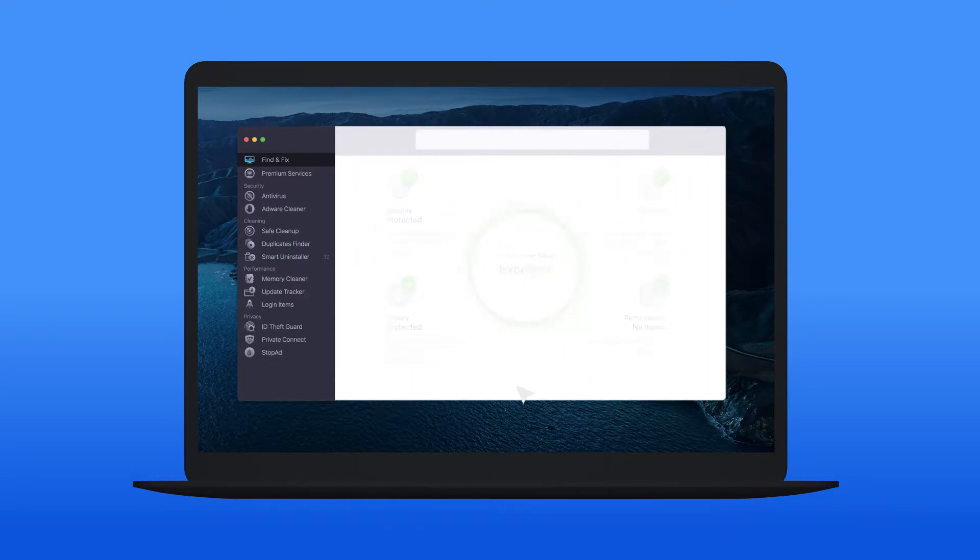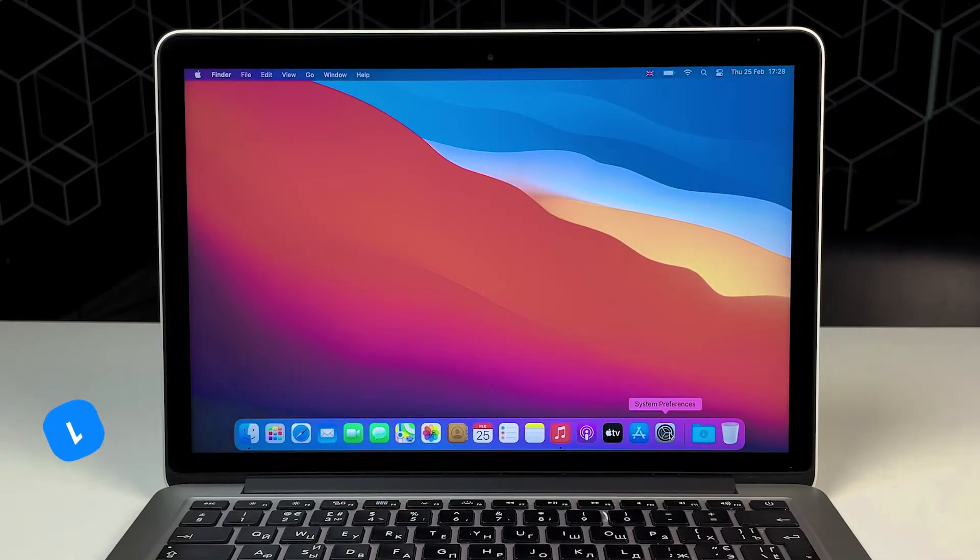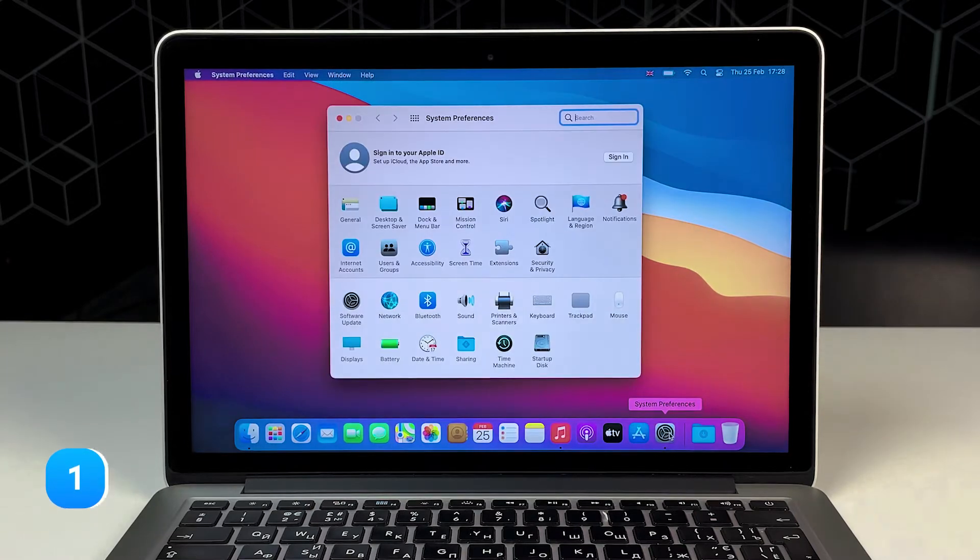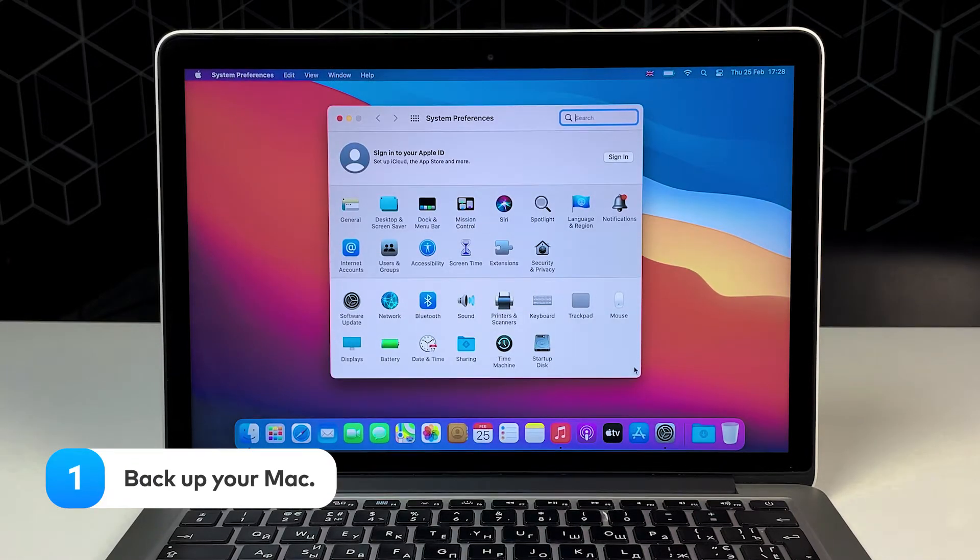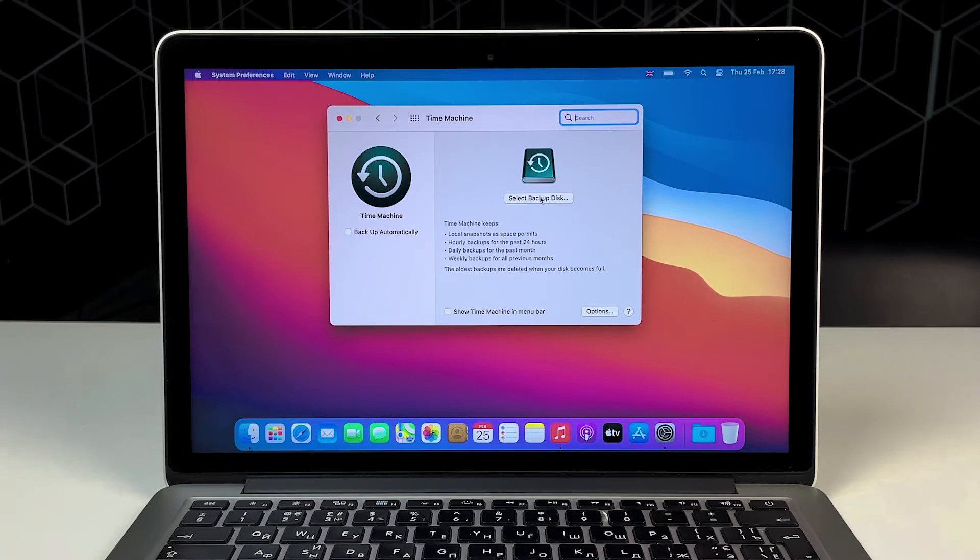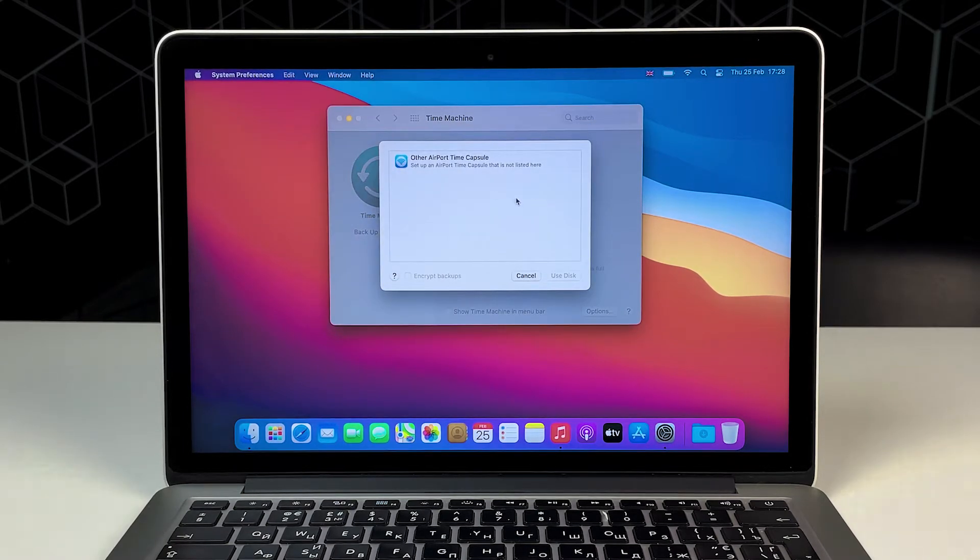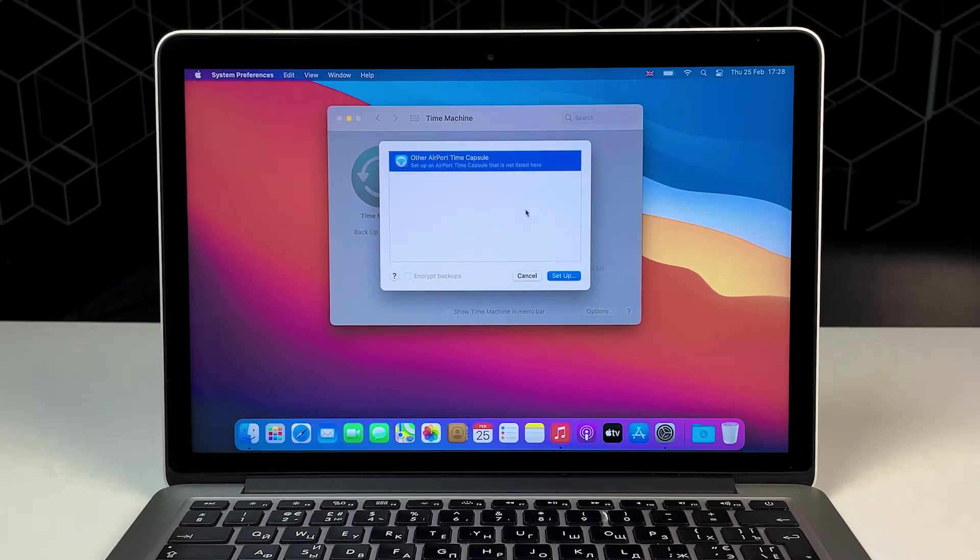Okay, so before we reset your Mac, it's important to follow these steps. Step 1. Backup your Mac. The easiest way to create a backup of your files if you need your old data is to use Time Machine. Check out the video description for a link to a Time Machine tutorial.